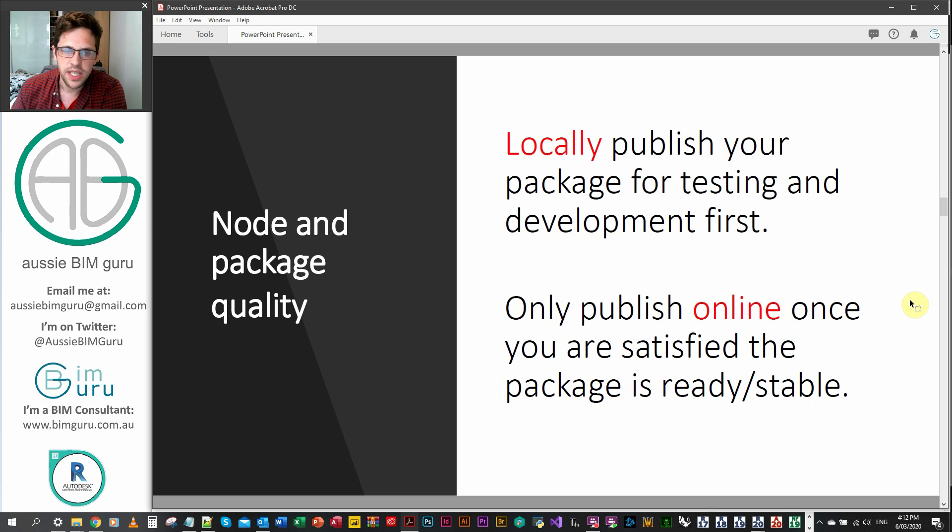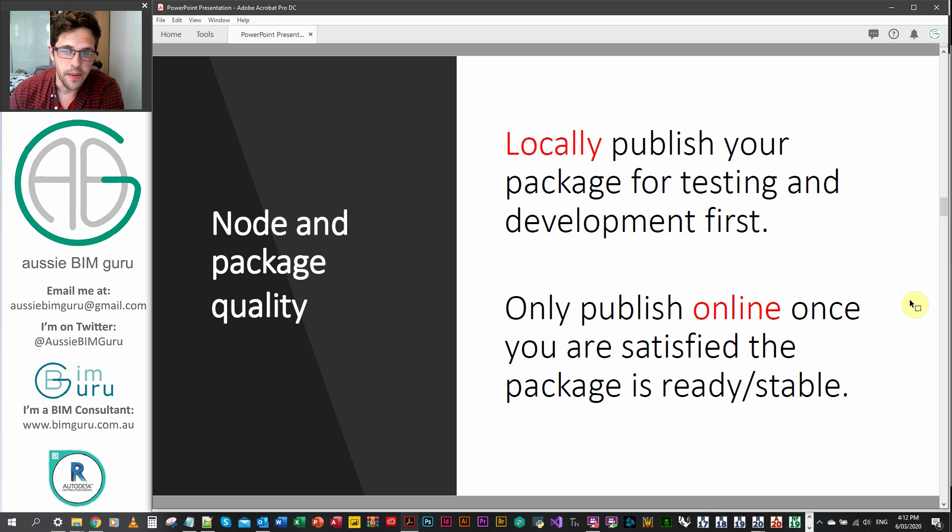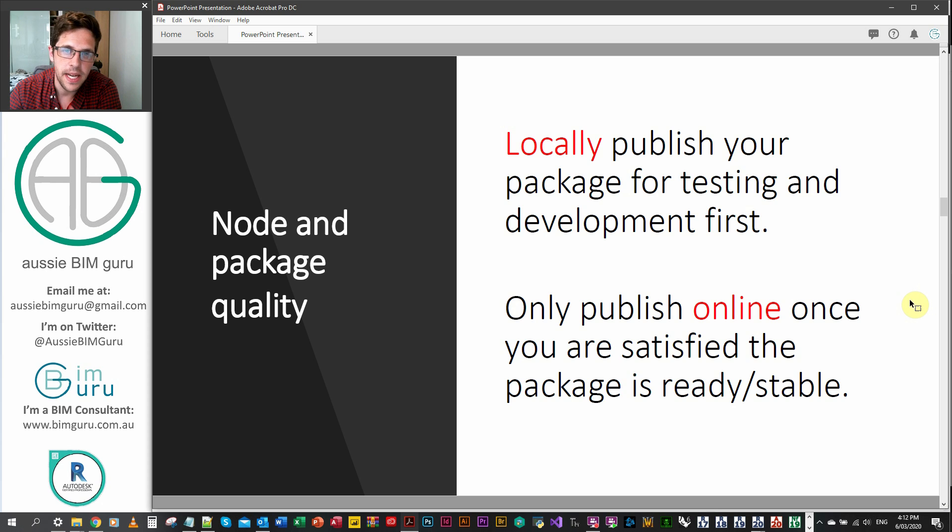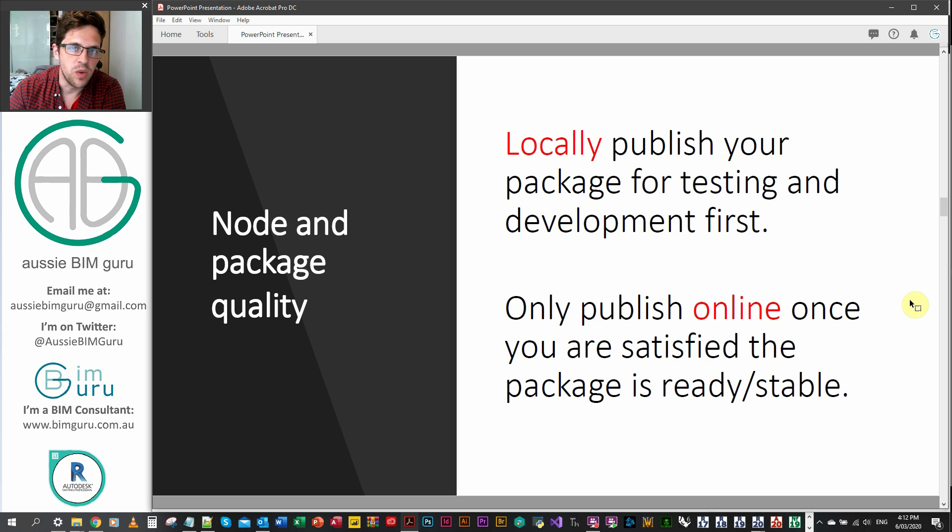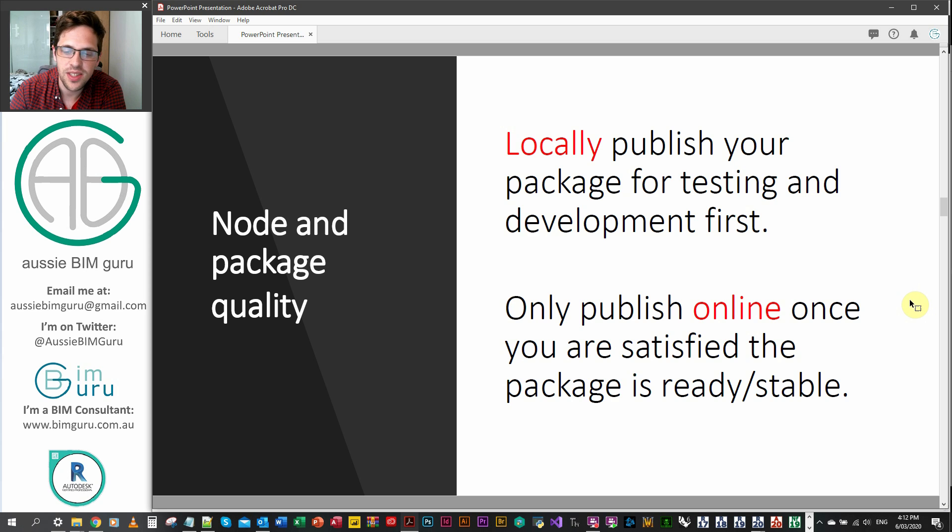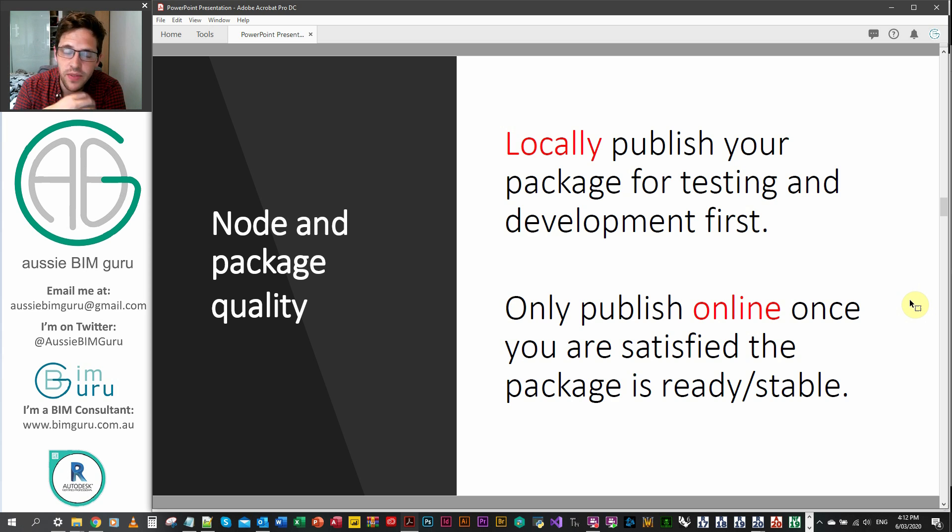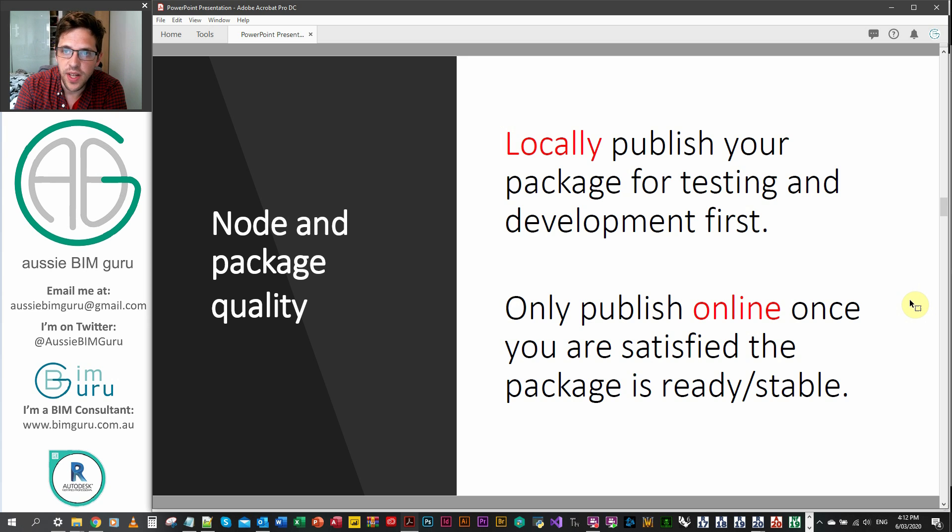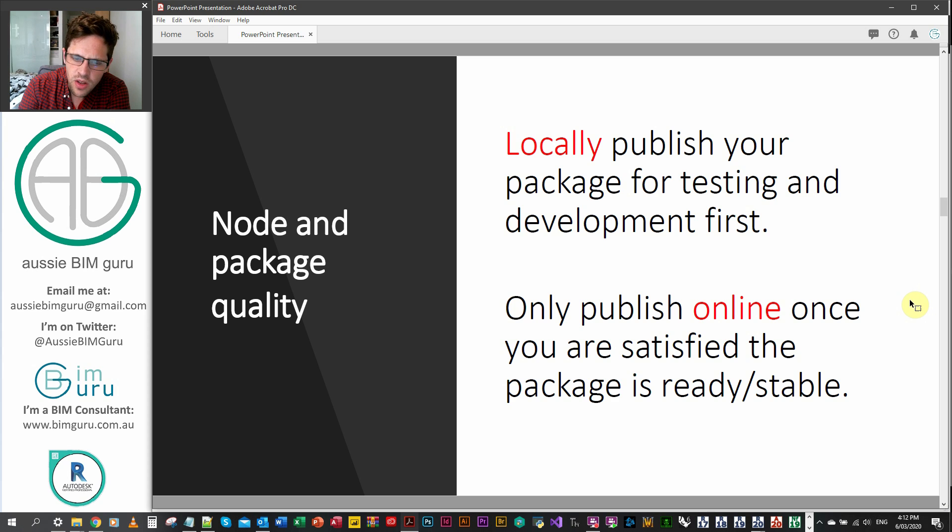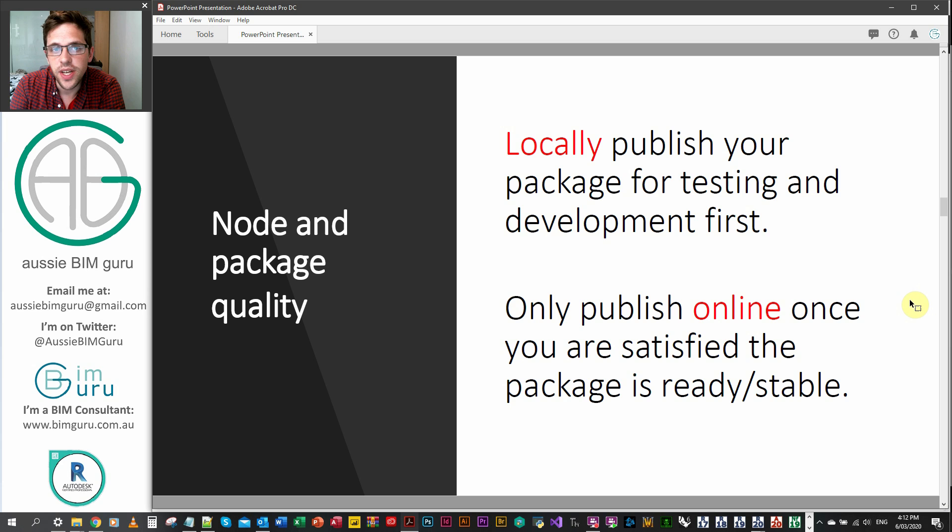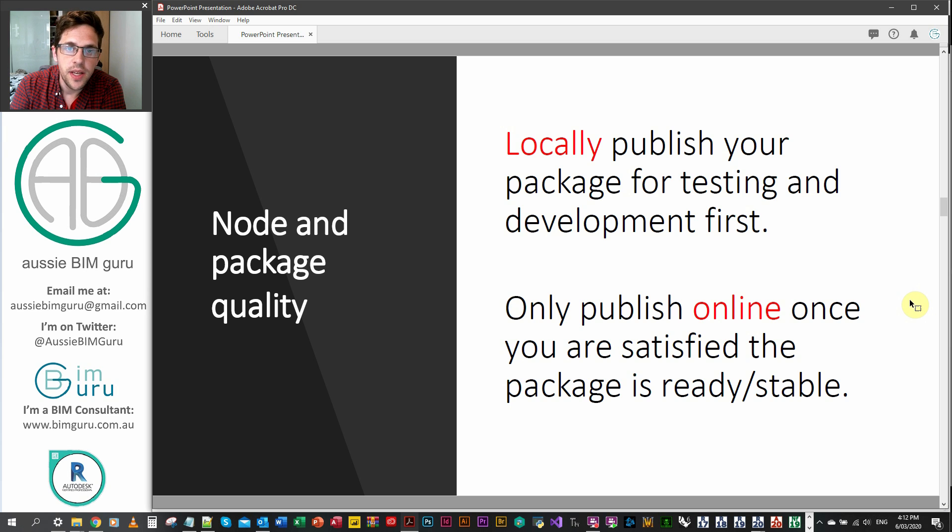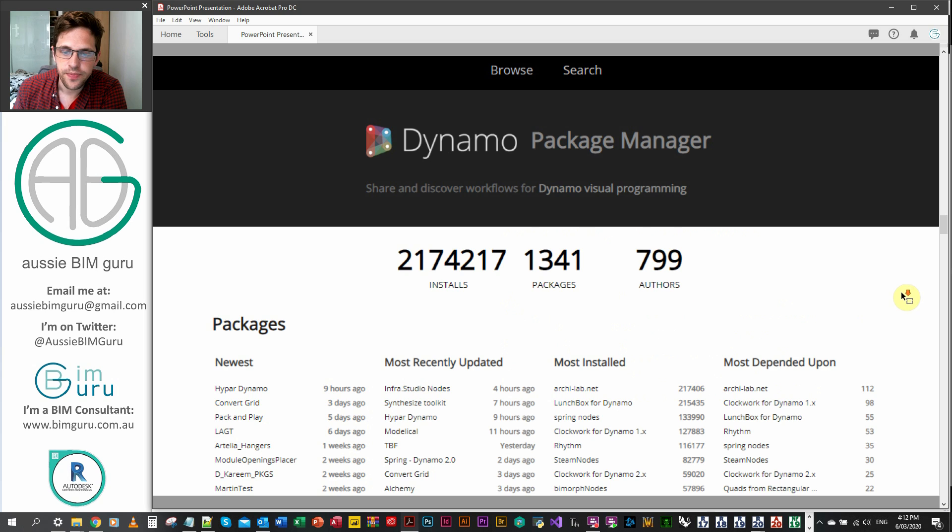It's good to make sure that your package is good quality. If you're going to develop a package, I always recommend that you locally publish it to your machine first. Don't just put it online as soon as you've made one custom node. There's way too many packages that do this. It's better to test it and develop it and make it have enough nodes that someone's going to be happy to download it and feel like it's a package worth keeping up to date. Only publish it online once you're satisfied with the quality of the package and that it's ready and it's stable in the relevant Dynamo versions.